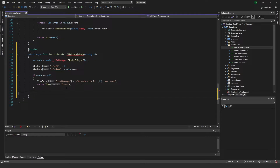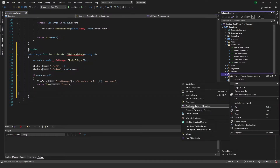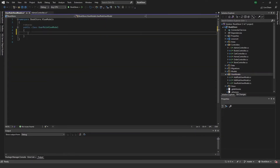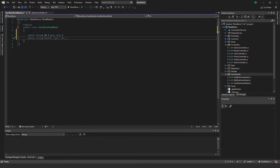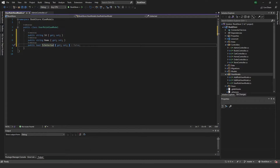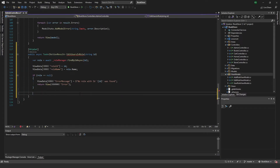We're going to need a new view model, so I'll add a new class and name it UserRoleViewModel. We want it to have properties: string ID, string Name, and a bool IsSelected.